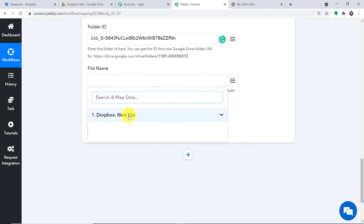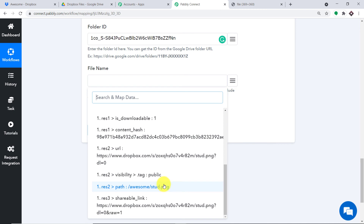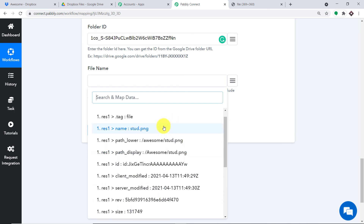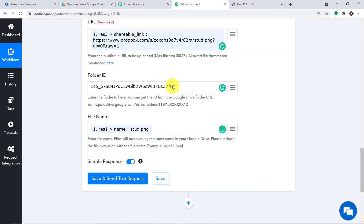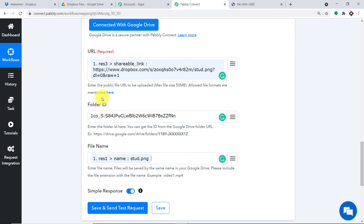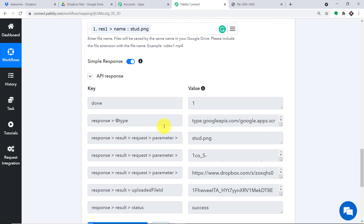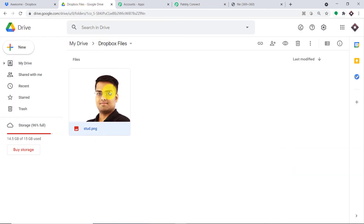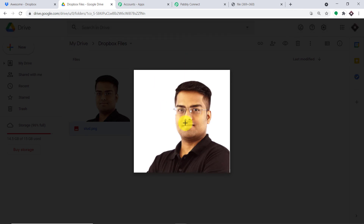Coming to the File Name, we are mentioning the same name from Dropbox — stud.png. We have entered the file name and the folder ID. So in the Dropbox Files folder, this particular URL will be created as a file. Let me click on Save and Send Test Request. The API response shows the data has been sent. As you can see, we do have this image — this is the same image we uploaded in Dropbox. This shows we have successfully integrated Dropbox and Google Drive with the help of Pabbly Connect.